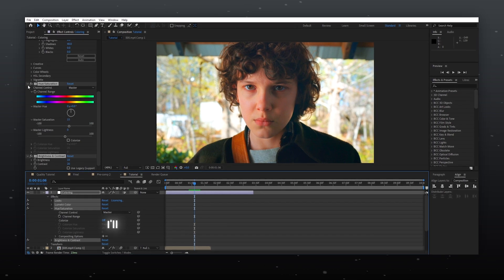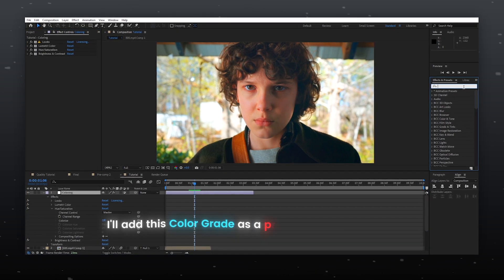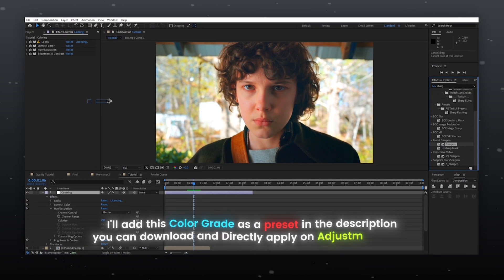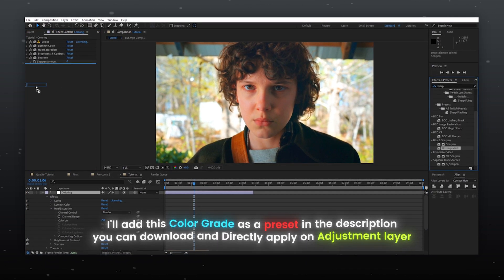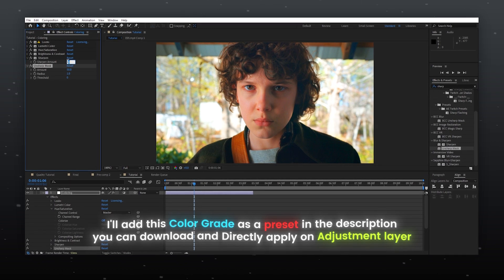I'll add this color grade as a preset in the description — you can download and directly apply it on an adjustment layer.